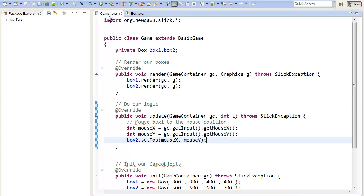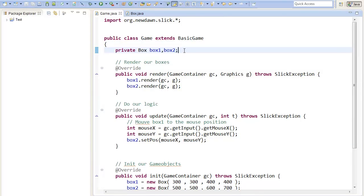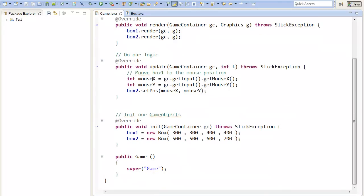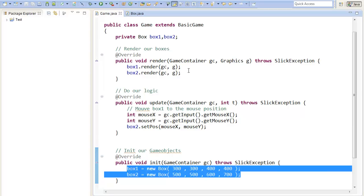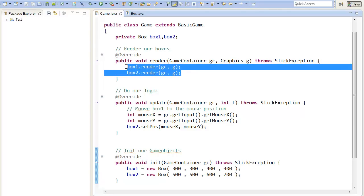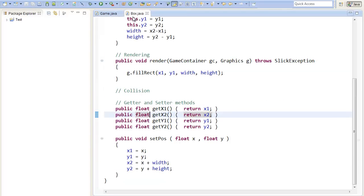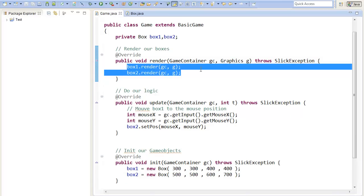In our actual game, I have created two box objects from type box. I init them in the init method with some random coordinates. And as you can see here, I call the render methods with the given arguments, so that both rectangles are rendered.